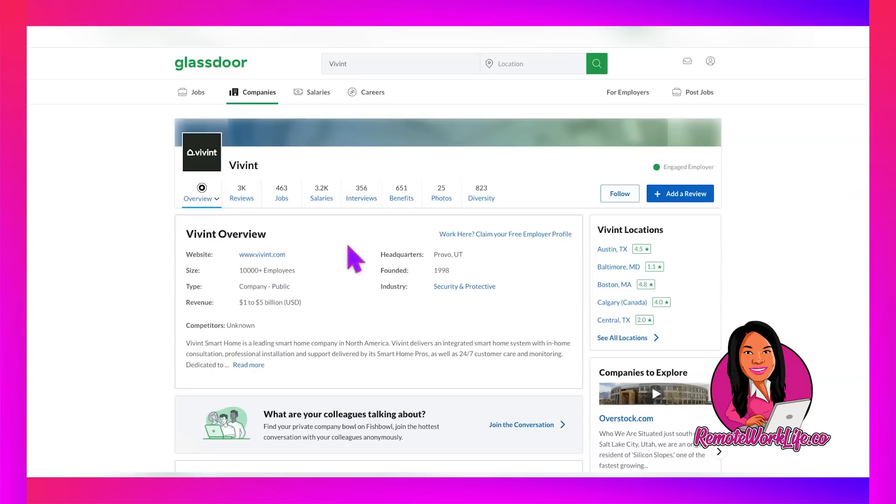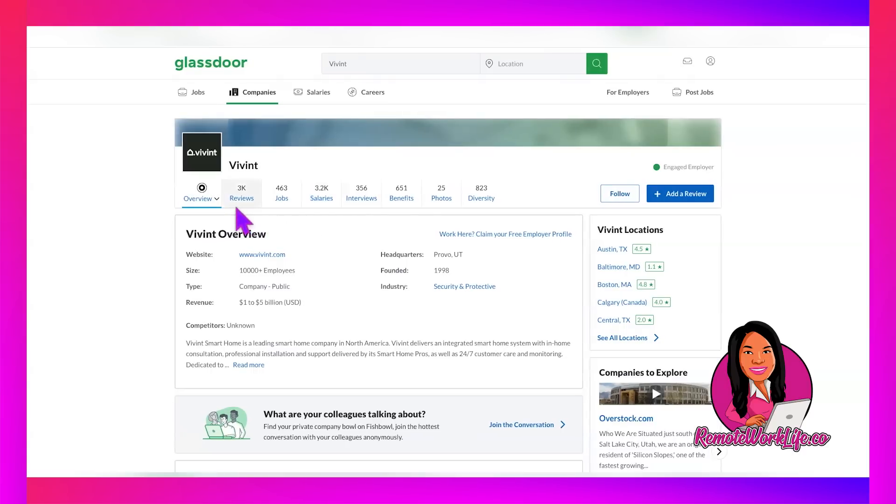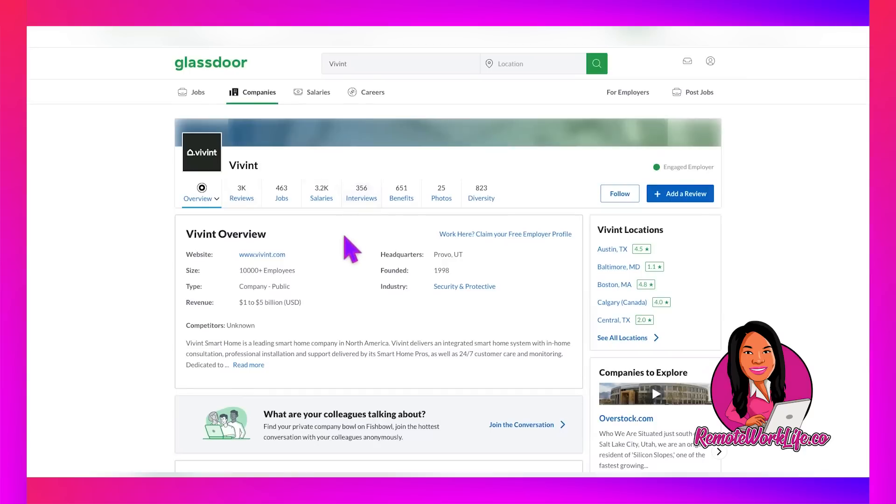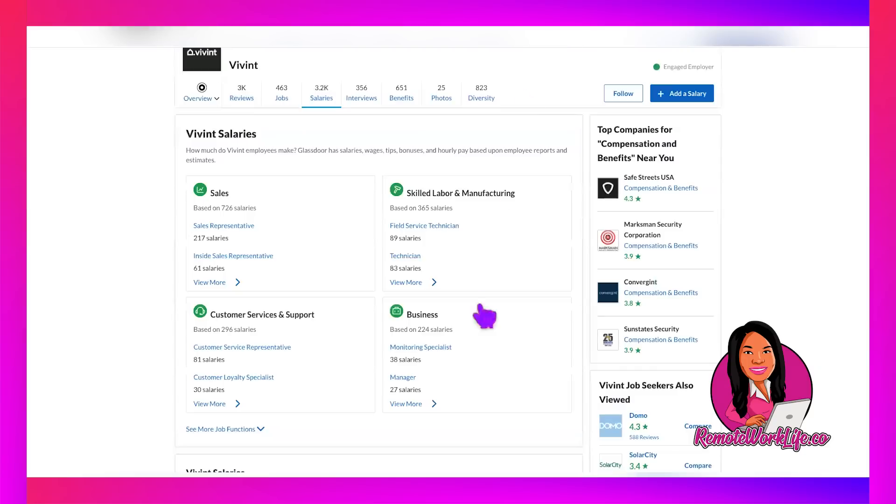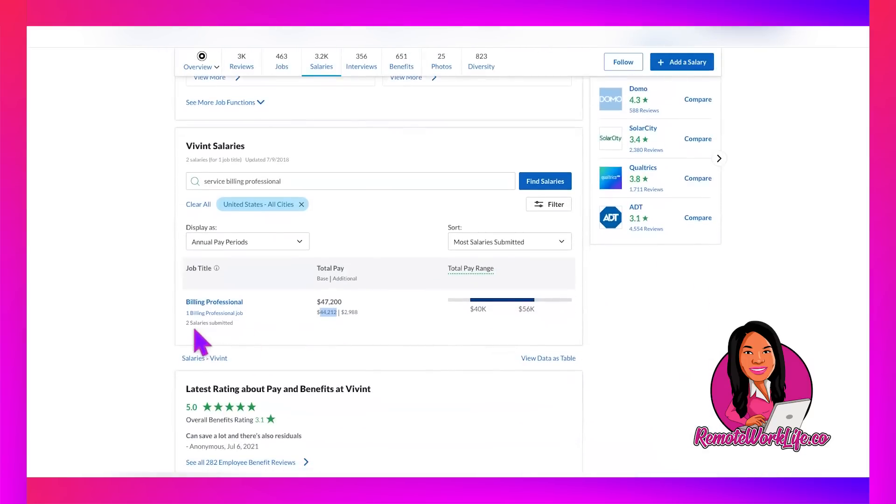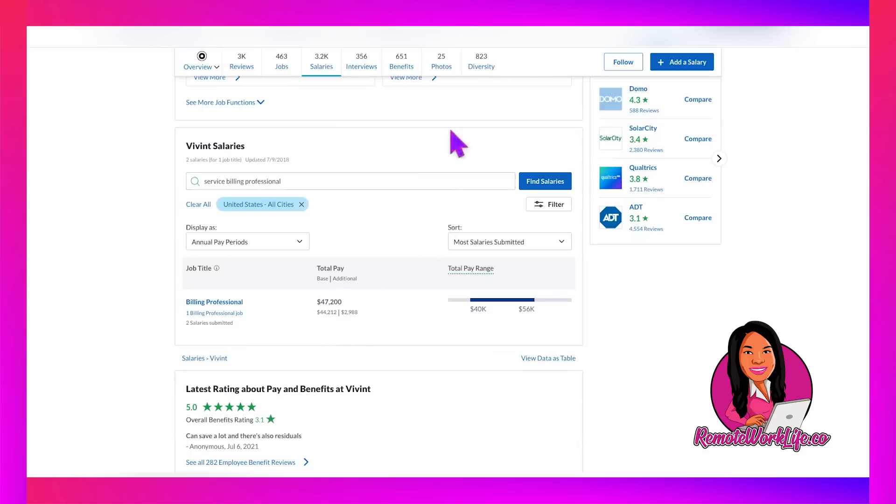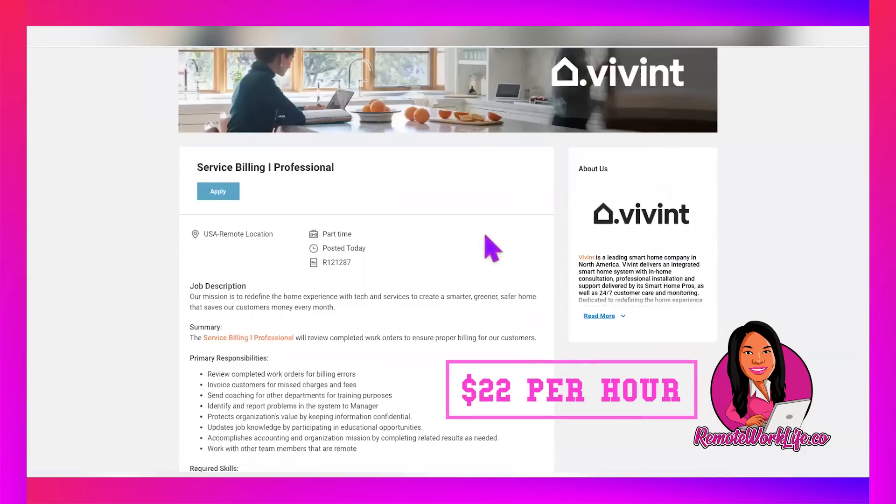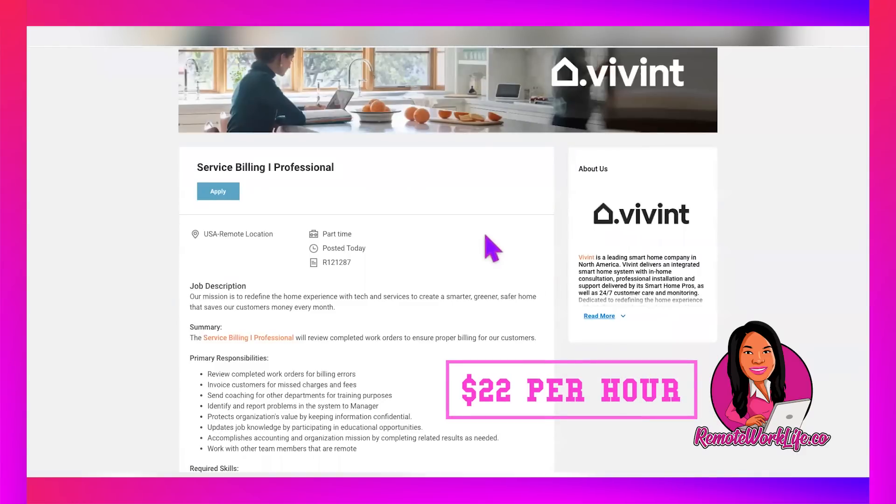Now this company has a lot of information on their Glassdoor. They have over 3,000 reviews listed. They have over 300 interviews listed, and you can see all the feedback from people. So always check out a company's Glassdoor. Now they list the pay for the billing position. Two salaries were submitted. It's going to pay about $44,212 per year. And I assume that's based off of full time. So hourly, just to get an idea, that's about $22 per hour, which is not bad at all.